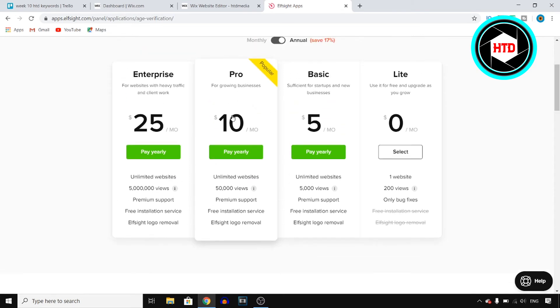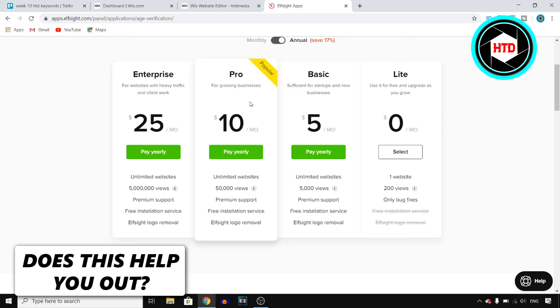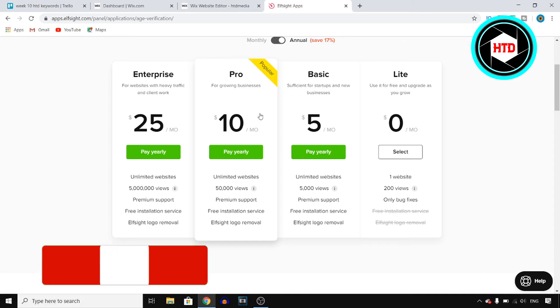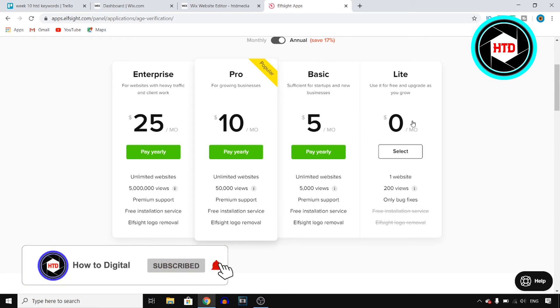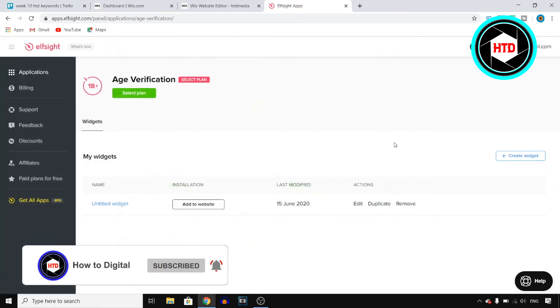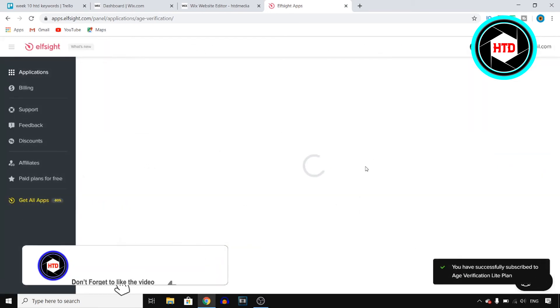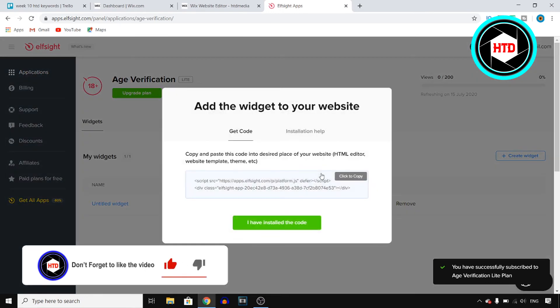If you're getting more traffic than 5k views, you can easily go with the 50k one. At that point, ten dollars a month isn't that much. If you're getting 50k views on your website, then you should probably be making a lot of money. So you can choose a plan right here. I'm just going to go with the zero dollar a month one for this tutorial.